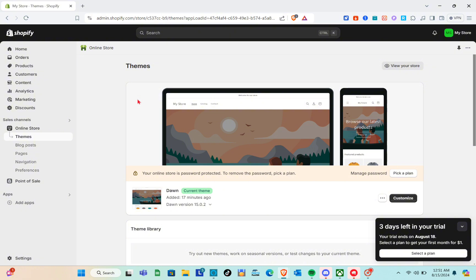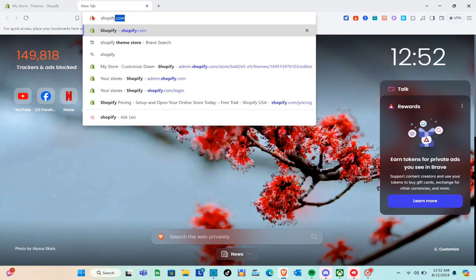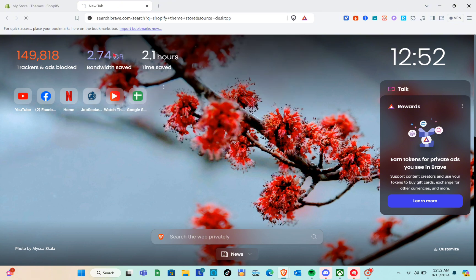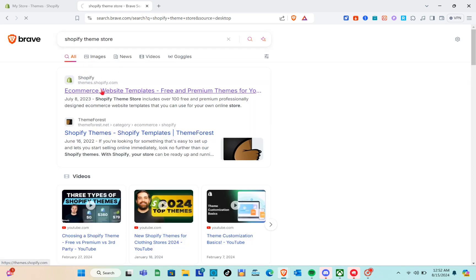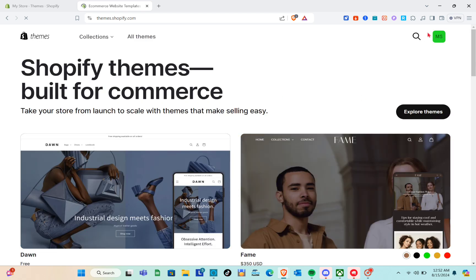First, open any web browser and search for Shopify, then make sure to log into your Shopify store. Before going to the theme store, open a new tab and using the search bar at the top, type out 'Shopify theme store.' When you click enter, you'll see the first website. Click on it and wait a couple of seconds — you'll be directed to a page where you can sign up or log in with your Google account.